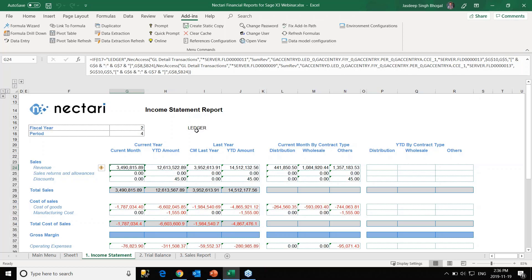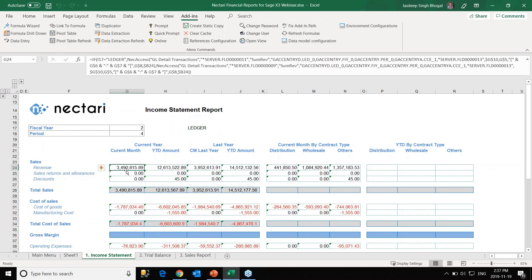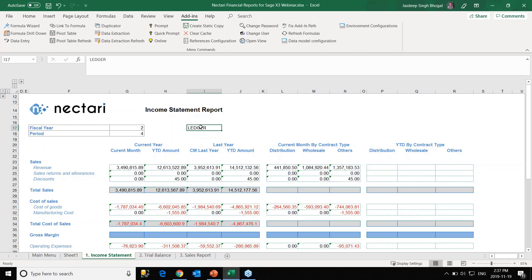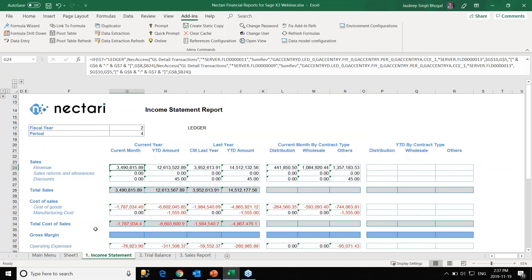Now this cell has two different formulas based on the IF condition. Currently, with 'ledger' as the entry, we see three million, four hundred and ninety thousand. If I change 'ledger' to 'transaction', the number changes to three million, four hundred and seventy-one thousand — a difference of twenty-one thousand dollars. Changing back to 'ledger' confirms the difference. We can include IF conditions in these cells very simply using formula visit, and you can add as many conditions as needed.